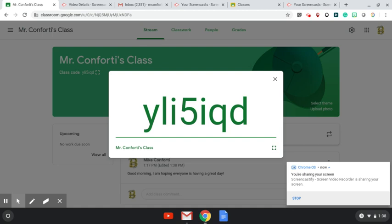Please excuse the interruption for a very brief announcement. Hello, Bayville School families, students, parents. This is Mr. Conforti. I'm just reaching out to you, hoping that everybody's doing well. Hopefully everybody's safe.